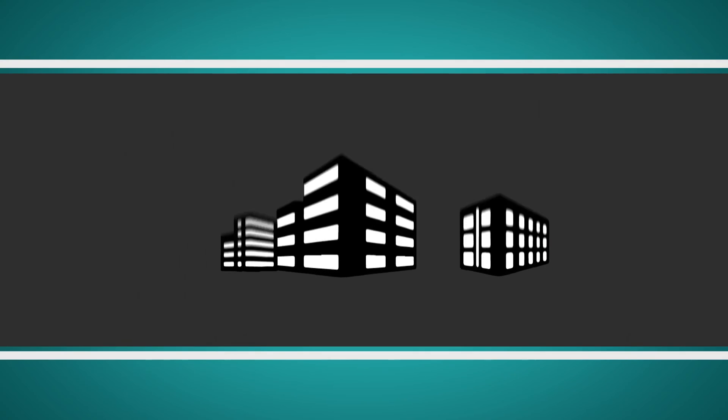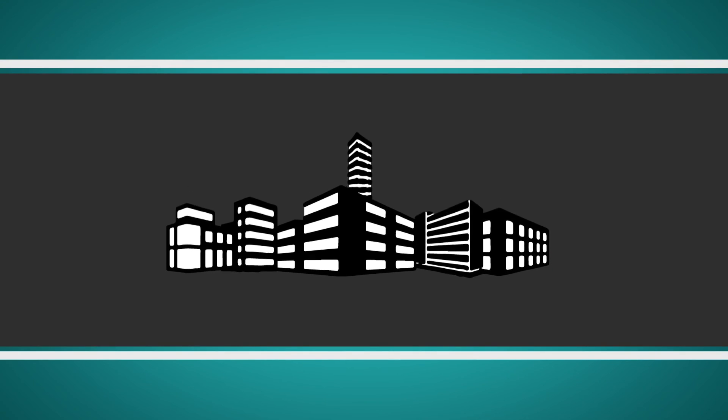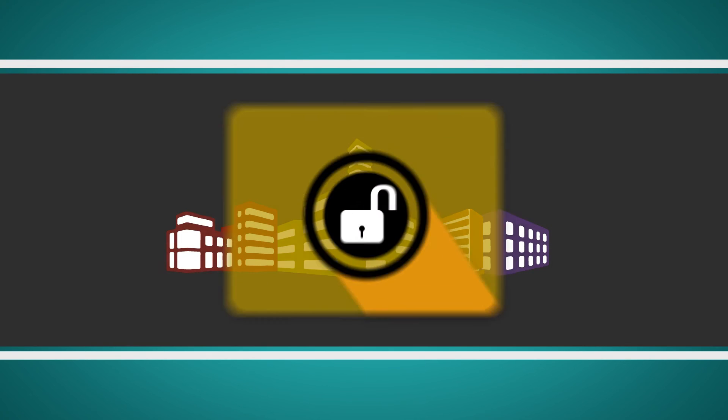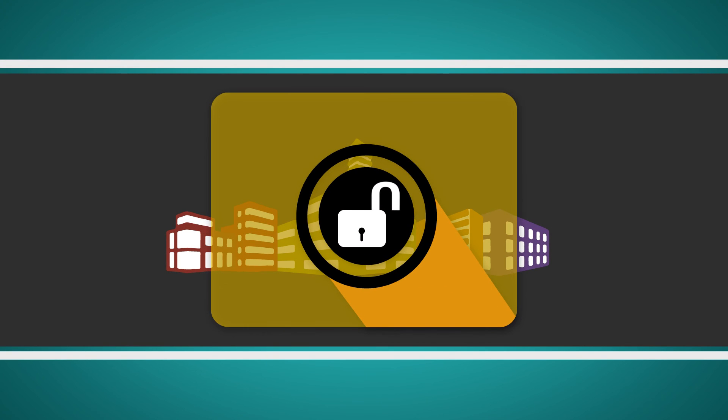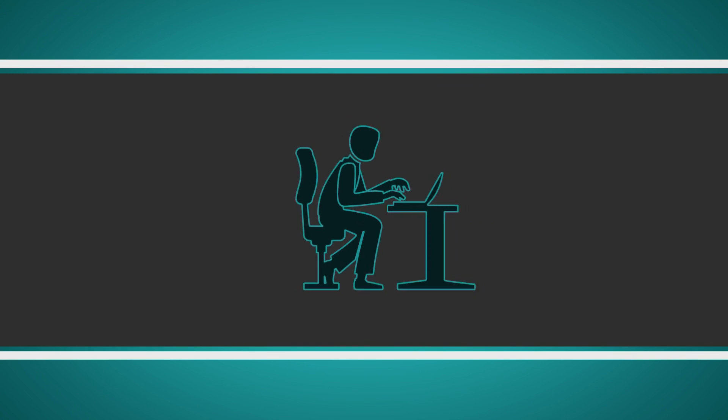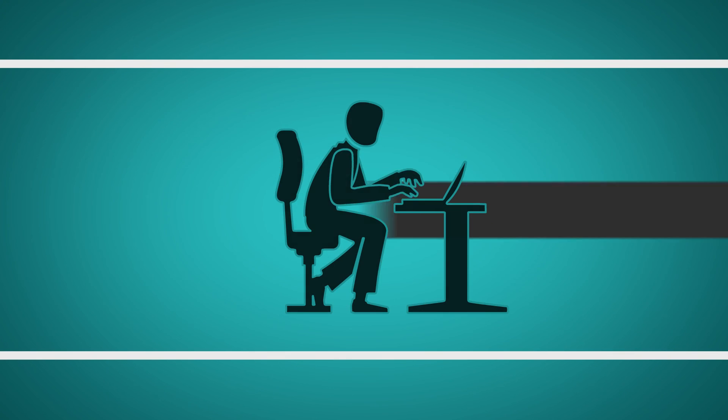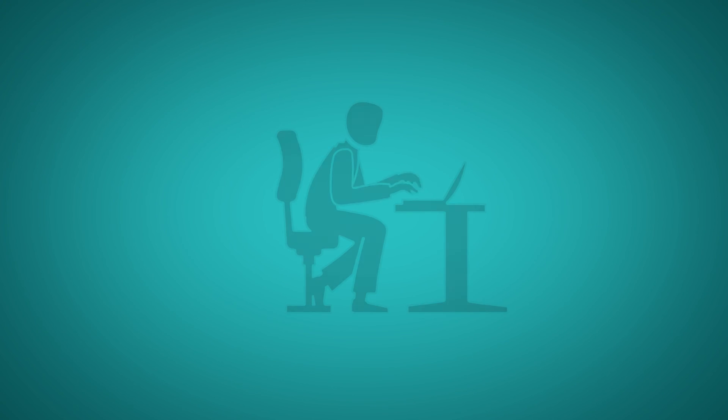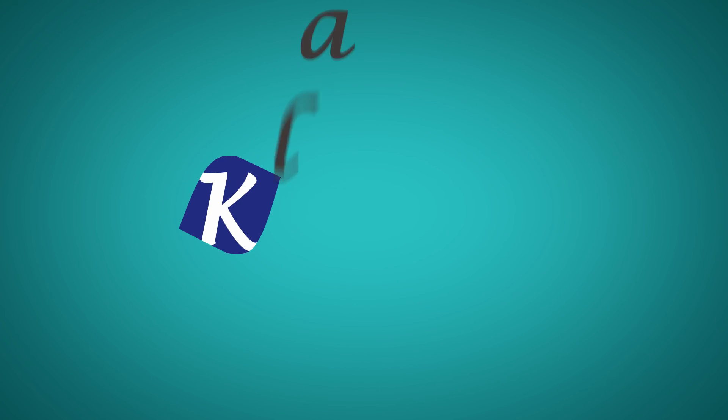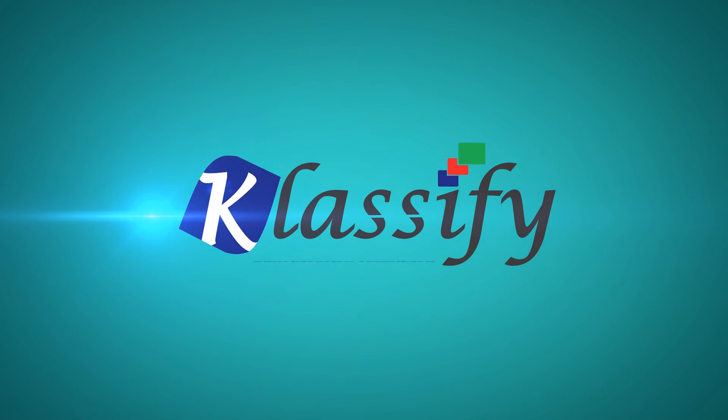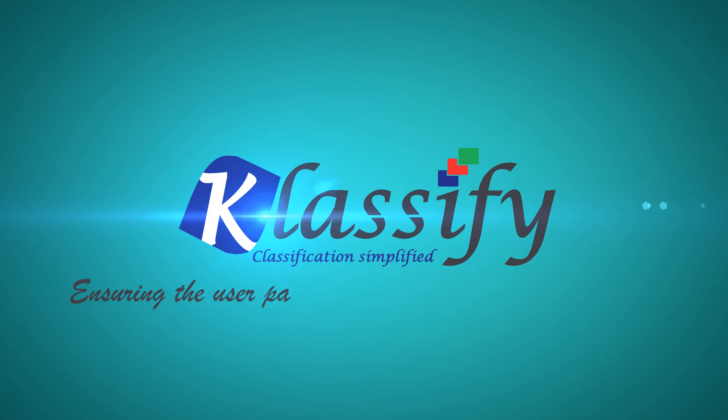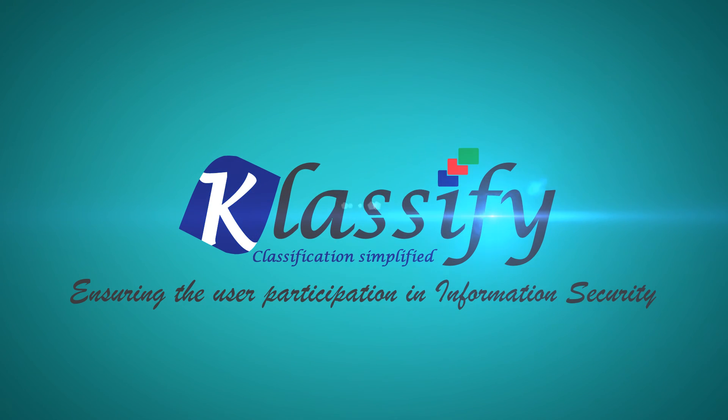Classify helps the organization to move towards enhanced and mature information security program and involves the end user to actively participate in the process. Classify, ensuring user participation in information security.